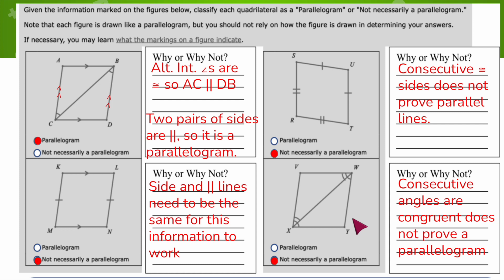That's how we use the five properties to determine whether or not a quadrilateral is a parallelogram. I hope that helped, and I'll see you in the next video.